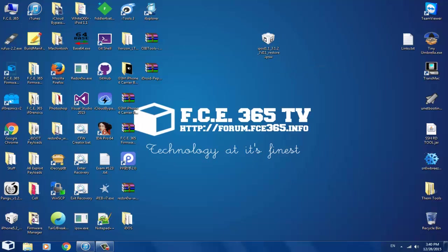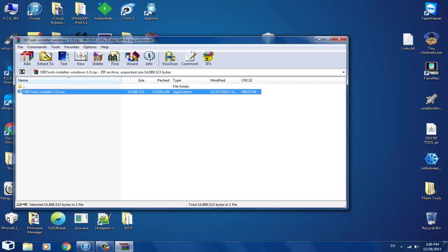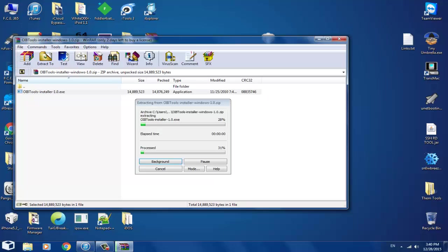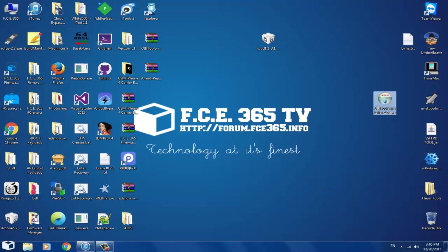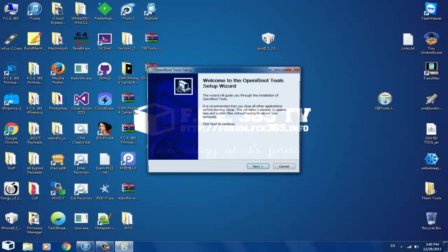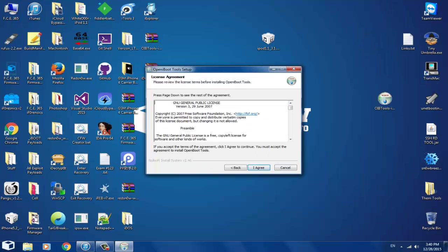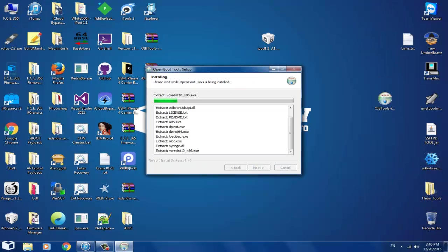Now let's get to work. Go to OIB Tools, extract it, and install it. Click Run, Next, Agree, Next — there we go, software installed.